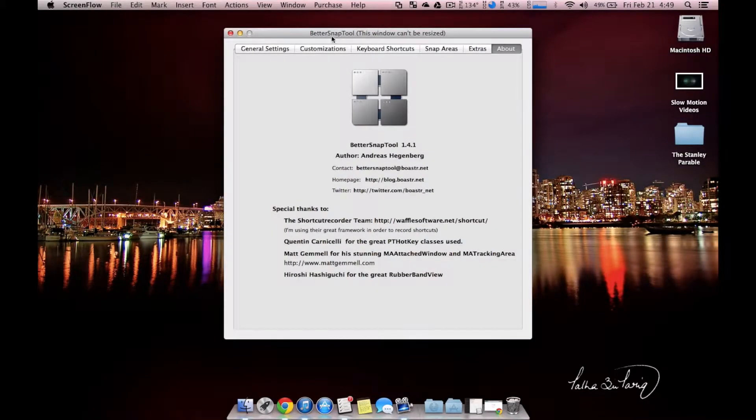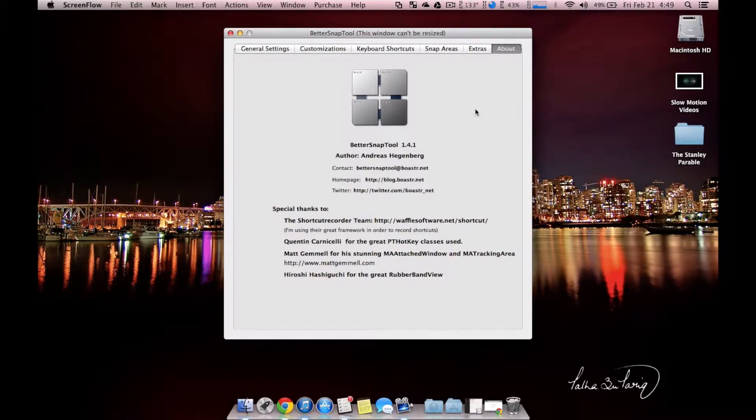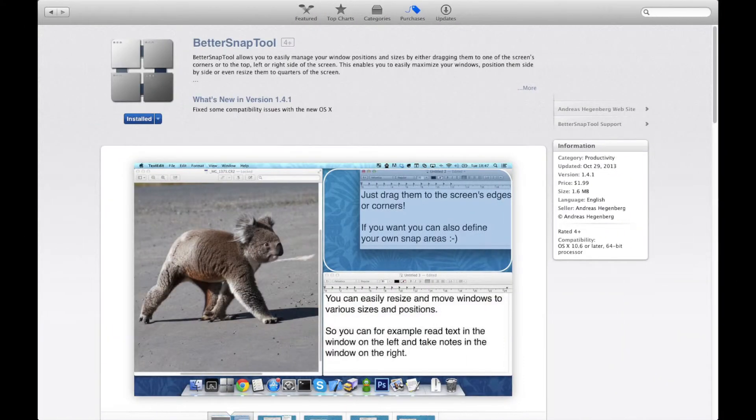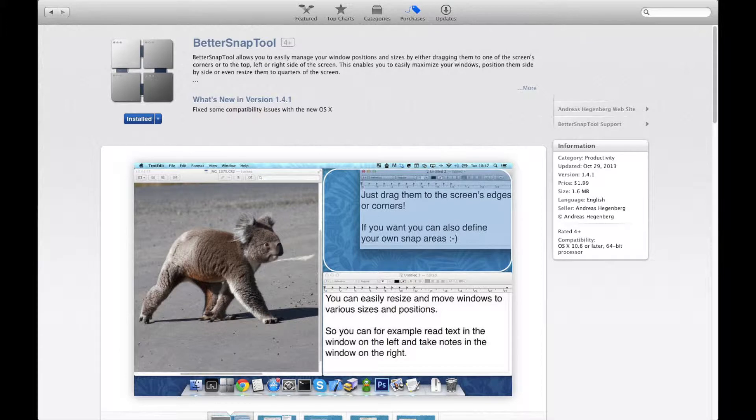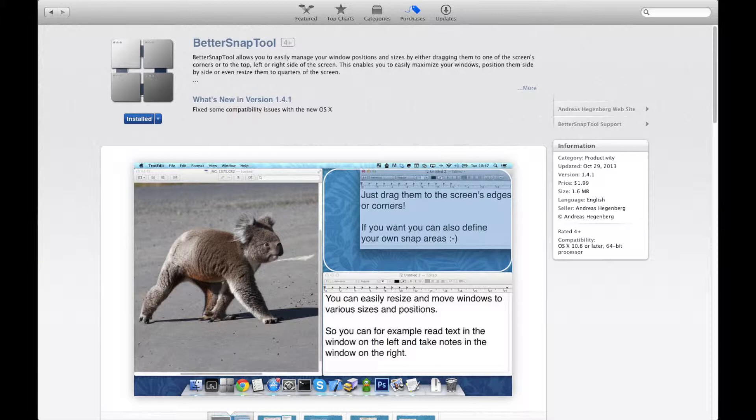We're going to be using BetterSnap Tool the entire time, and this is a paid app in the Mac OS X store. This app will cost $2, so not too expensive, and it's definitely a great buy if you value resizing windows faster.